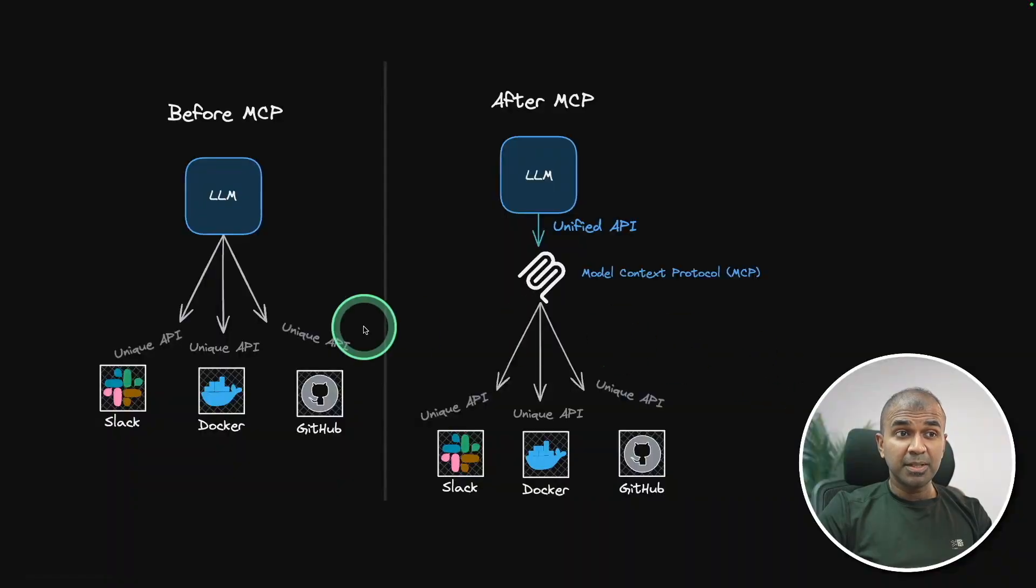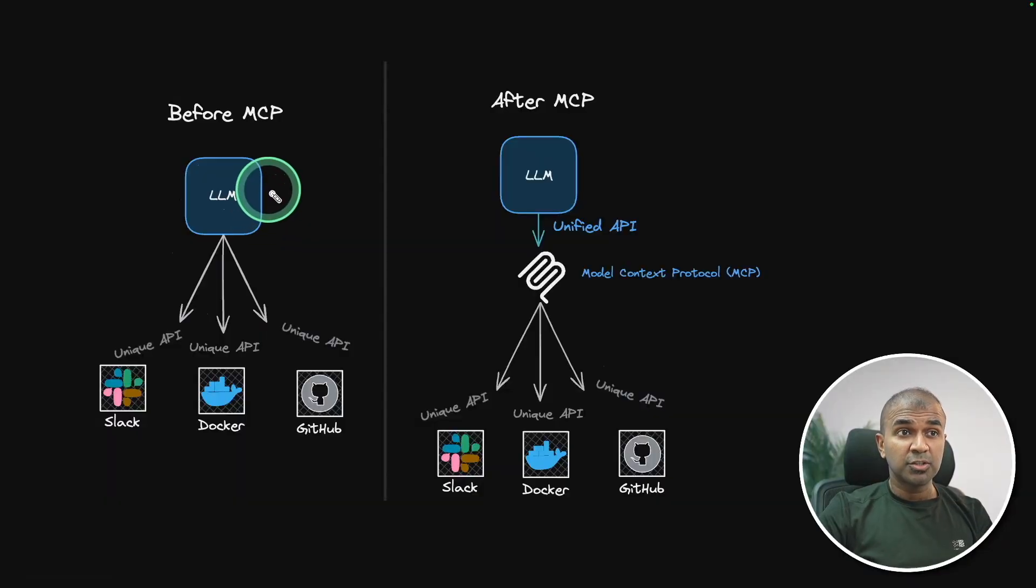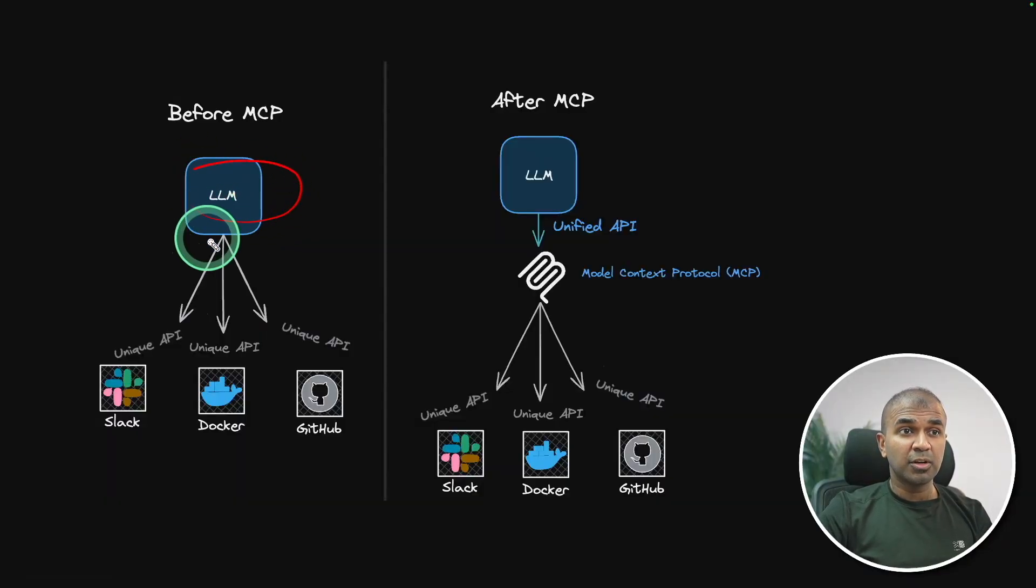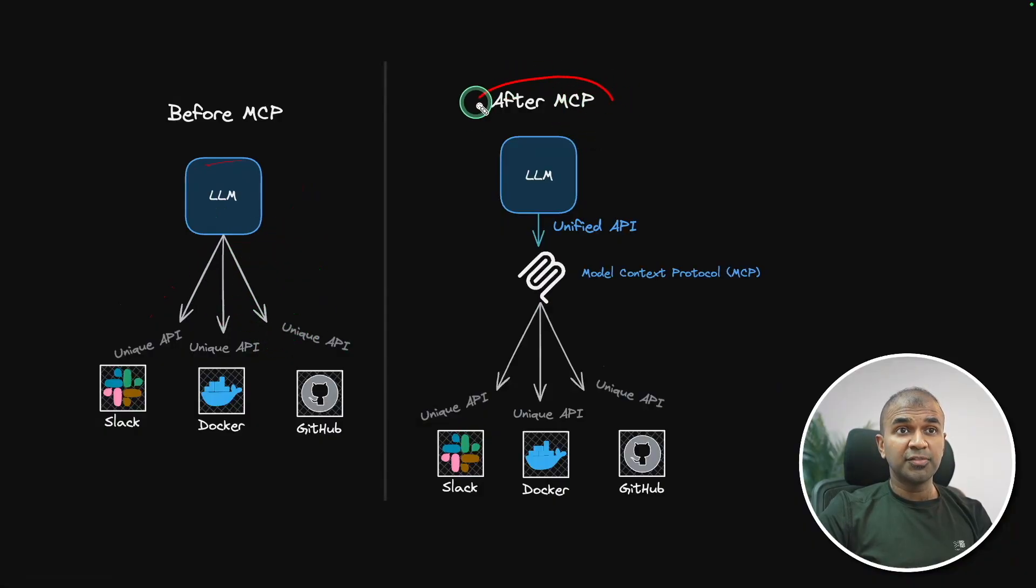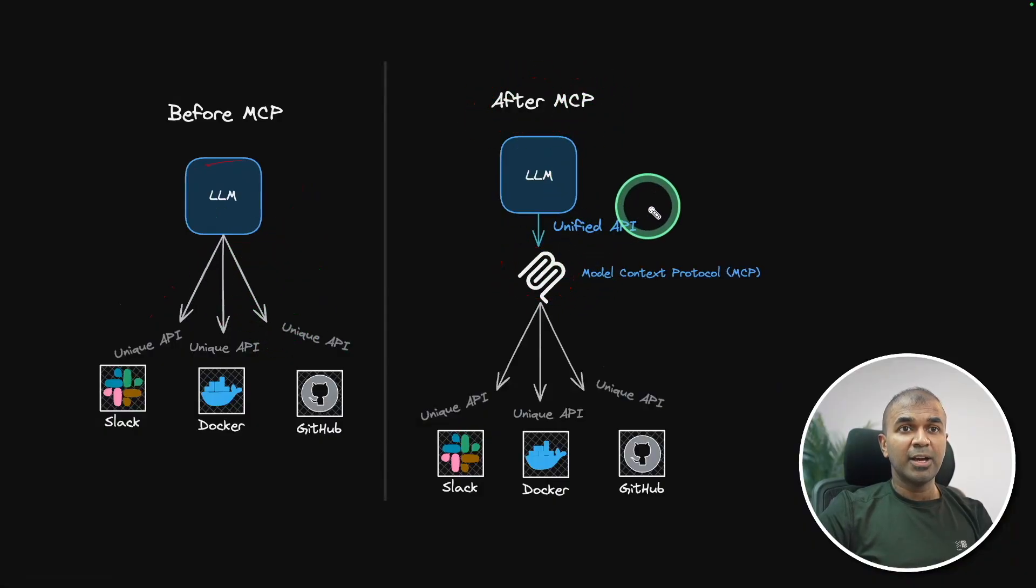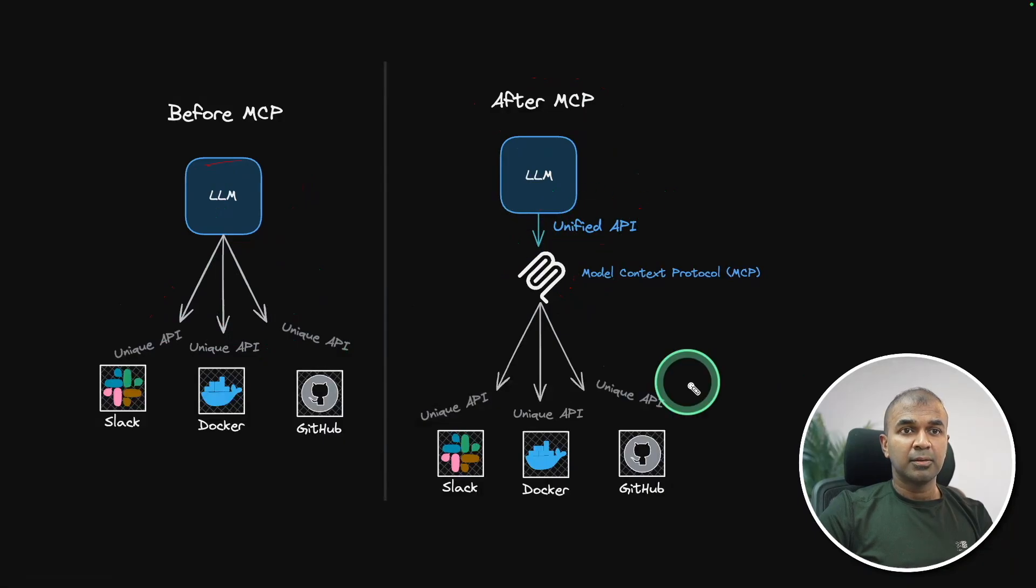Without MCP, you need to write custom code to integrate your large language model with any of your tools. This is tedious. But after MCP, this is simplified and you have only one unified API. All these applications are pre-built.